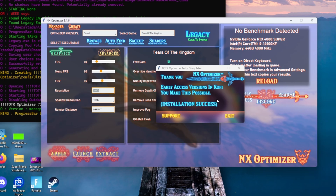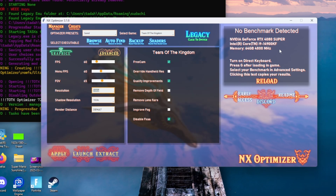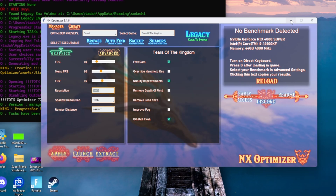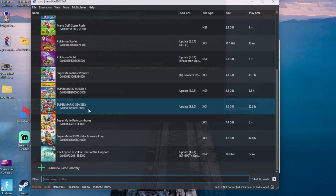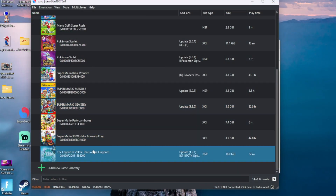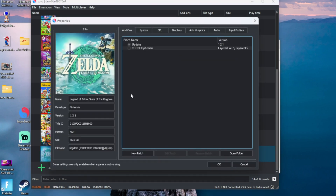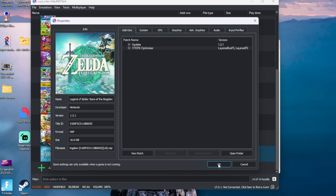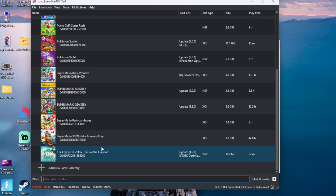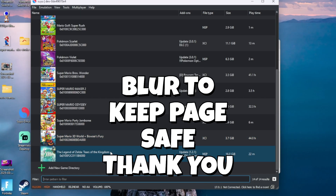Load back up into your emulator, right-click on Tears of the Kingdom, and go to Properties. If you did the optimizer correctly, you should see the optimizer settings populated and checked for you.